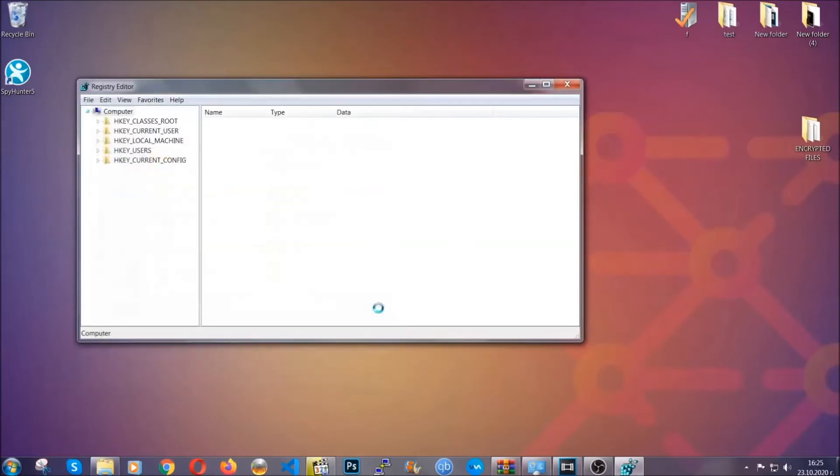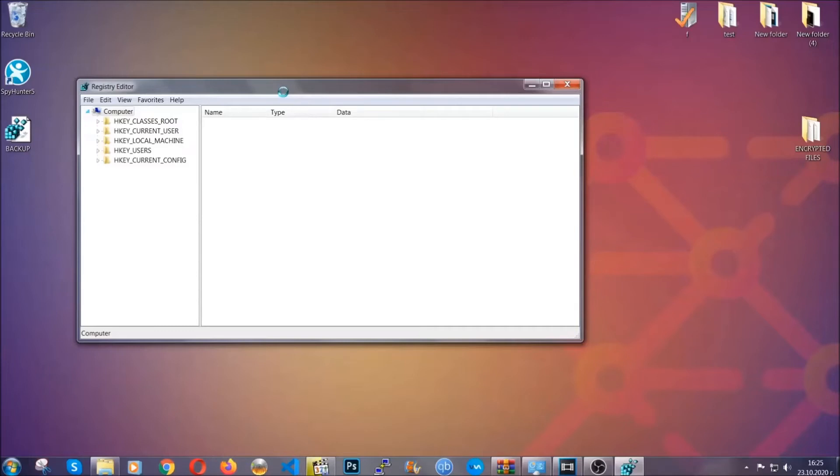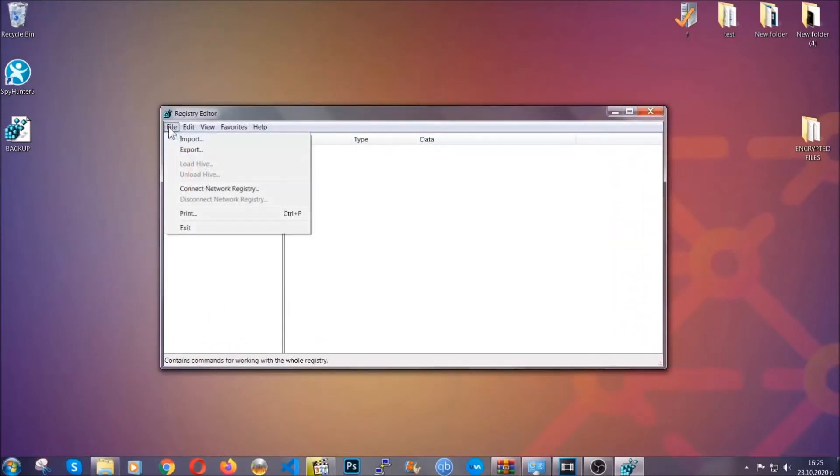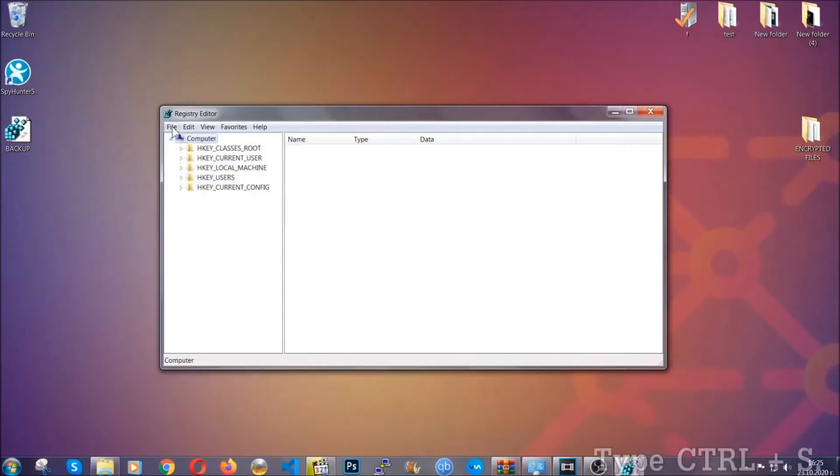Now you have set up a backup for your registry. So if something messes up, you can always get your registry back, the old good configuration, by clicking on file and then import and selecting this backup file.